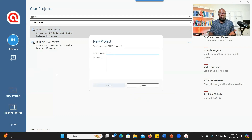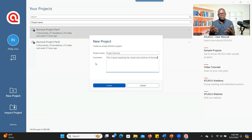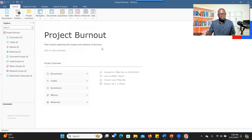Then you give it a name. For me, I can say 'Project Burnout.' You can give a description — it's not required, but if you want to, that would be great. Something short, like 'This is about exploring the causes and solutions of burnout.' When you are done, you click on Create. When you click on Create Project, it will take you to the project.